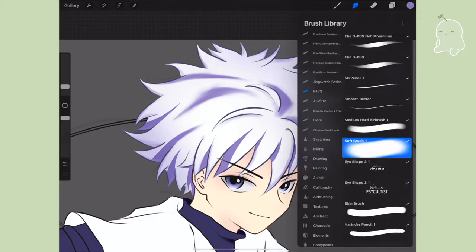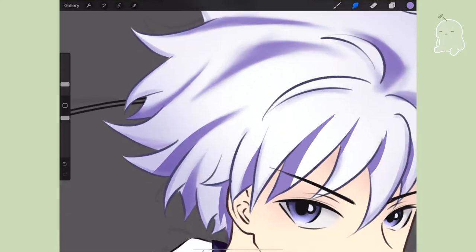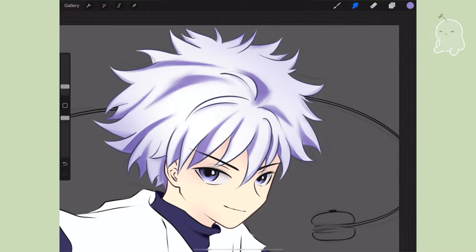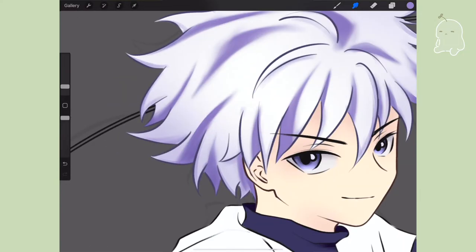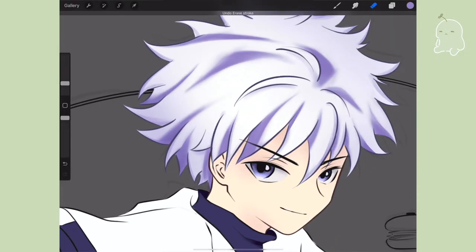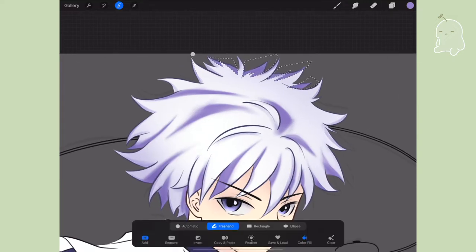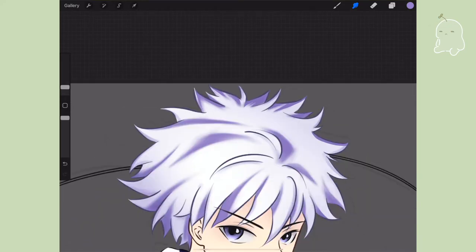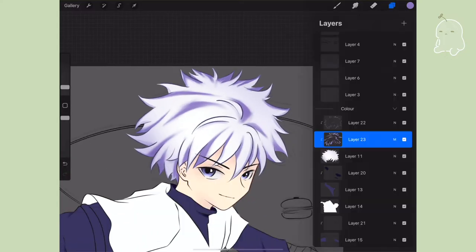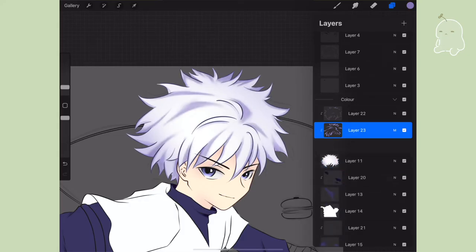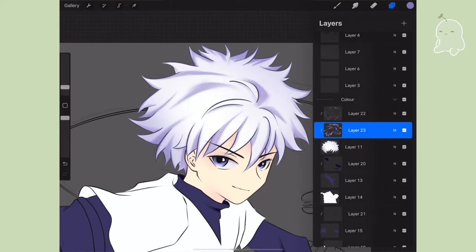Re-watching this I realize how much I zoom in and out — it is a very good technique while you're drawing because it gives a different perspective and you can see areas that need more shading or touch-ups. I'm adjusting the opacity to how I like it, and that is my first multiply layer.